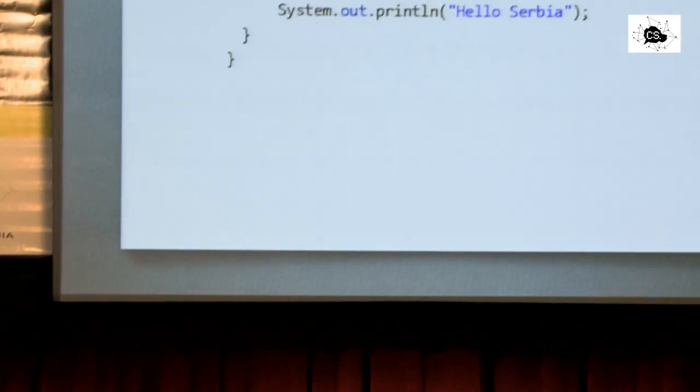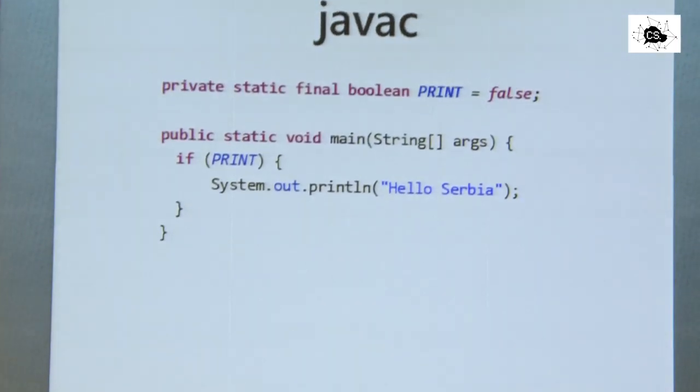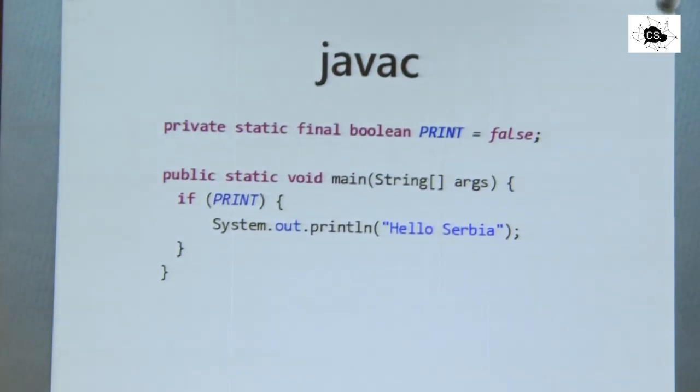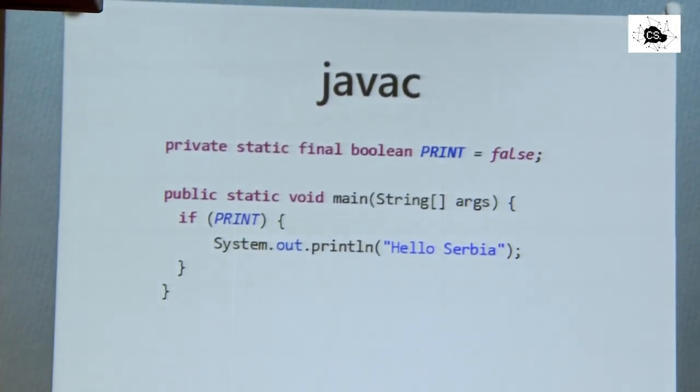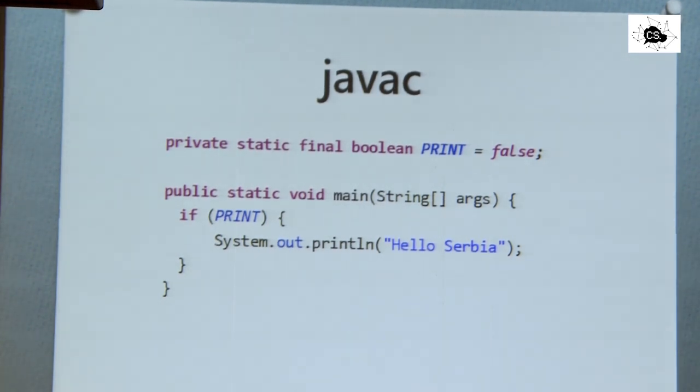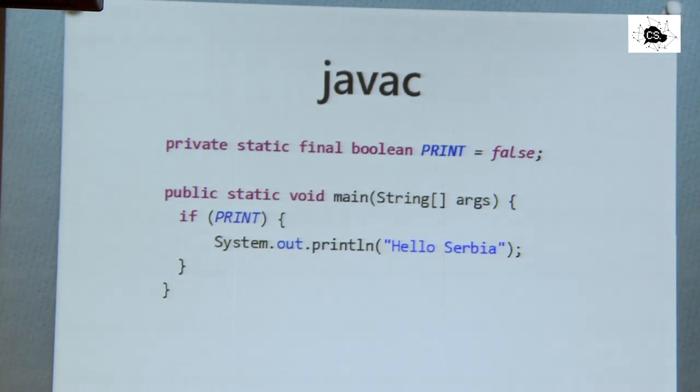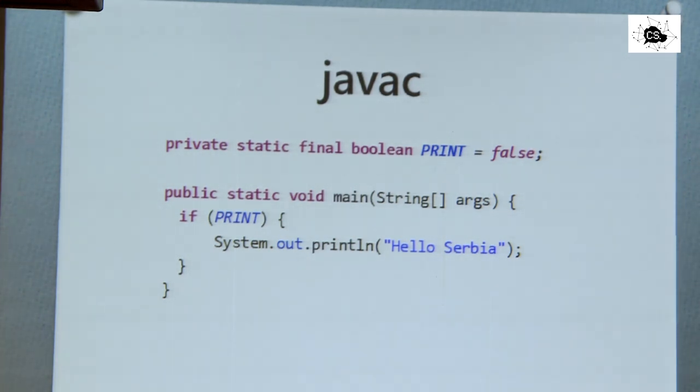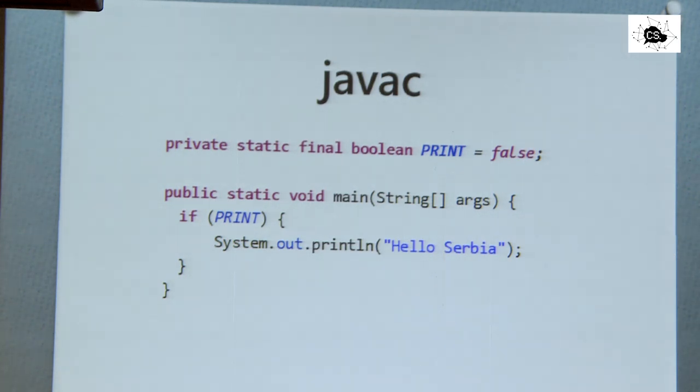This first one is compiler optimization. There is a system out print line in our method. When I run this program, is that string printed or is it not printed? What would you say? Is it printed or not printed? No, it's not printed. Exactly.